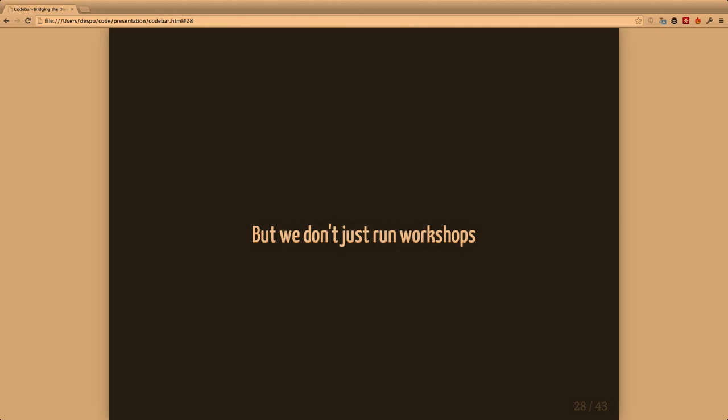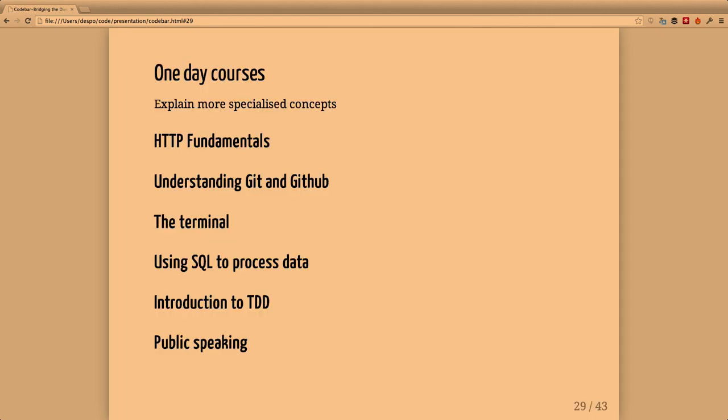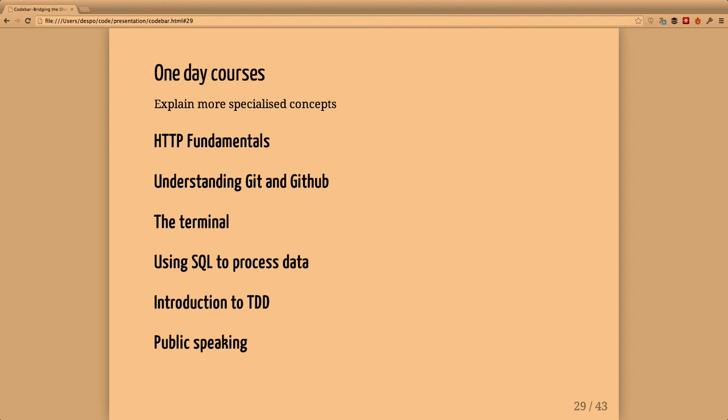We don't only run workshops. We also try to run one-day courses, some we've already run and some we're planning to run. We hope that by offering more specialized knowledge we can help people move forward. For the courses we can have an expert presenting things to people. This is the way we're able to do more to give back.